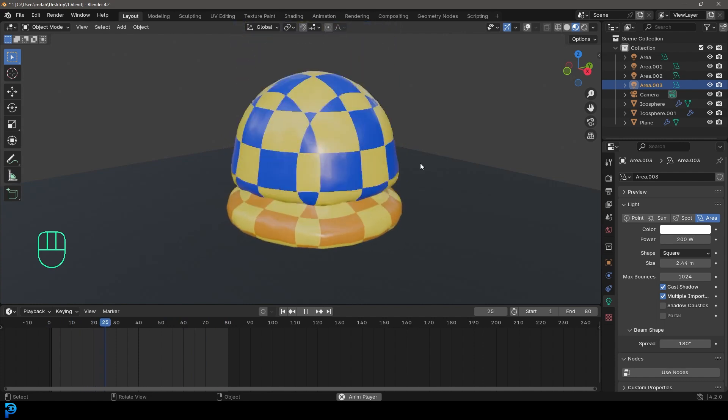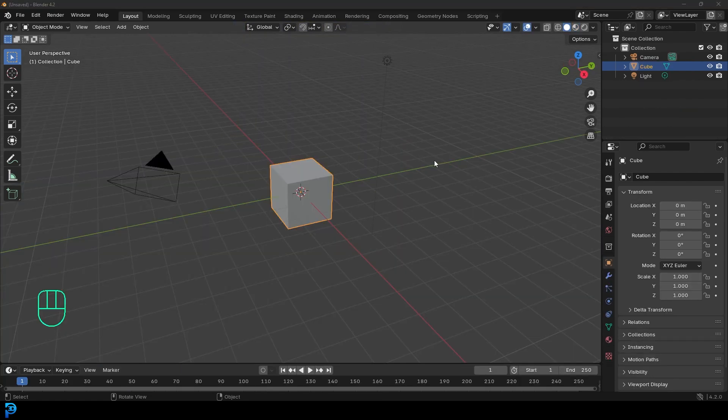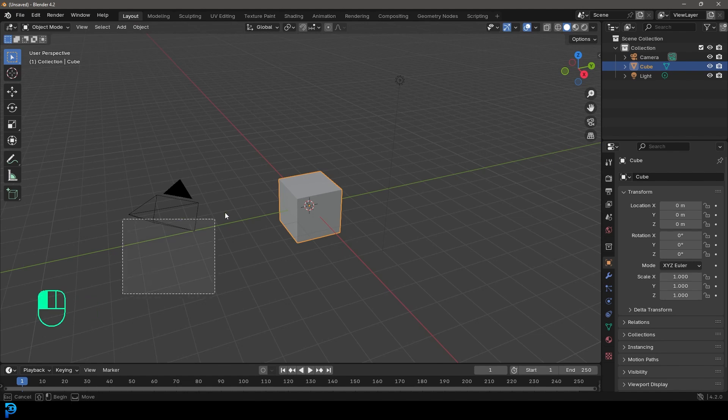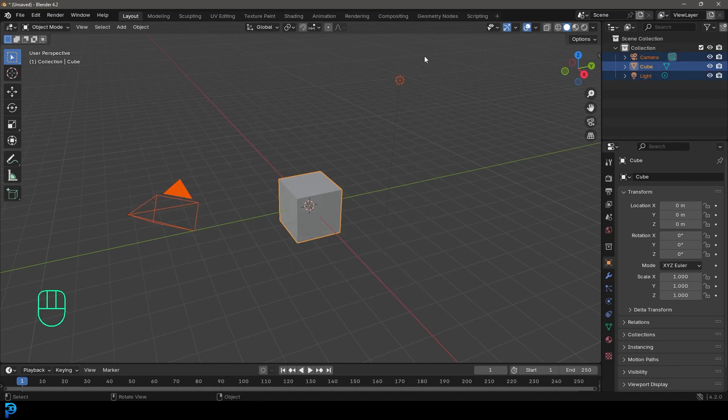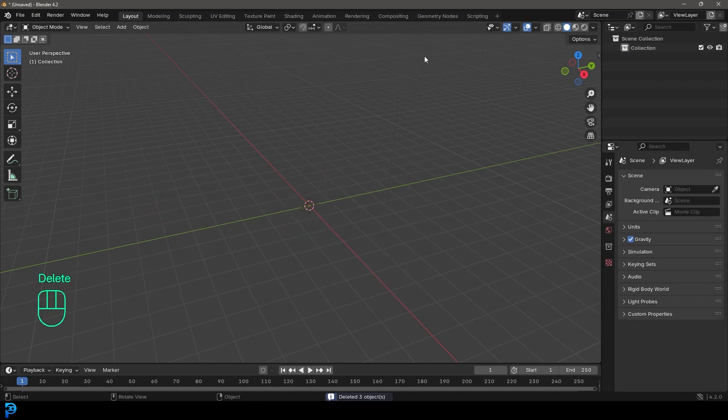We're going to be using Blender 4.2. So we're going to approach this really simple. Let's just jump into Blender. I'm using Blender 4.2 at this time, and I'm going to select all the default objects and just press delete. So we have a fresh clean scene to work with.